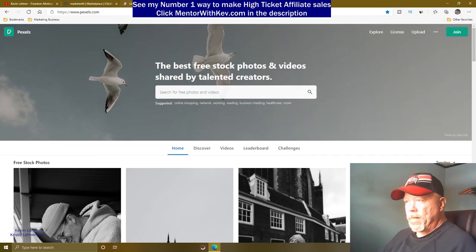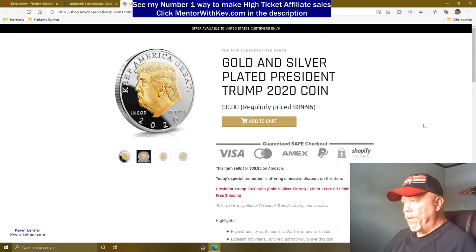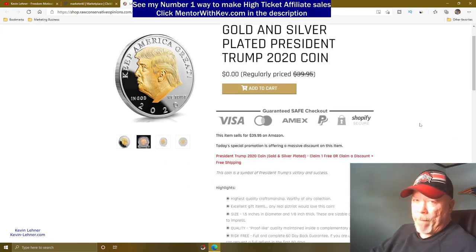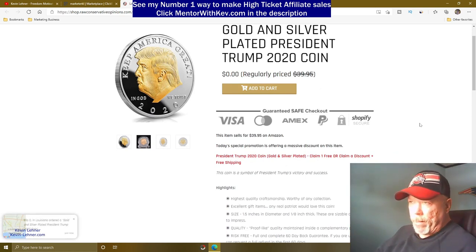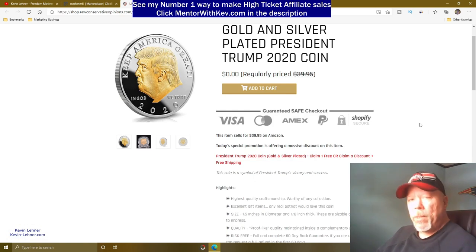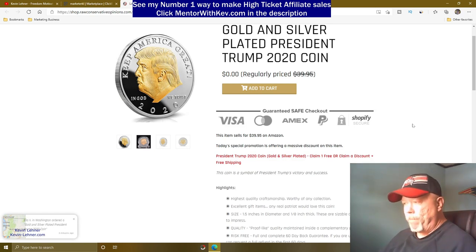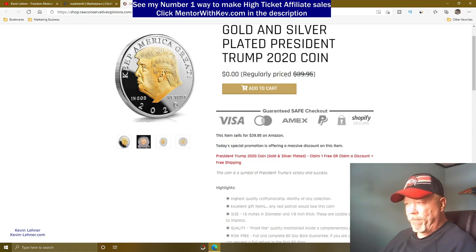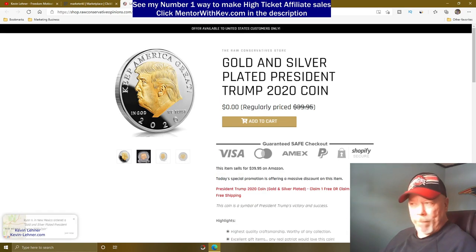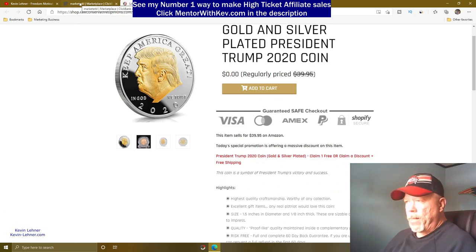I've already downloaded the Trump coin image. This coin is very popular because Donald Trump is still very popular — about 75 million people voted for him in the recent elections. It's a hot product; it sells on Amazon for $39.95 but they can get it free here off Clickbank.